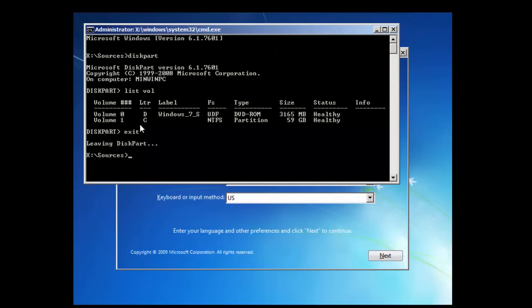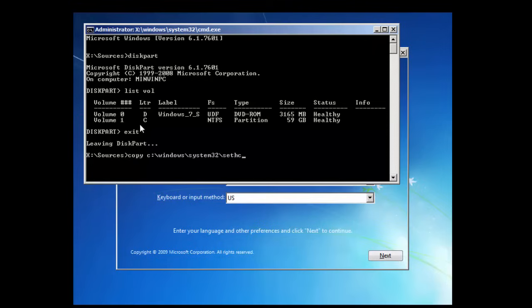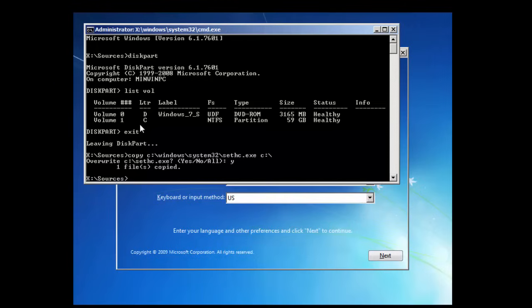What we need to do is type in copy and then the drive letter we just found, which is C in my case, Windows system 32 and then sethc.exe. This is the sticky keys executable. We're going to move that to the root of the C drive, just so we have that for safekeeping. Yes to that, to the override.